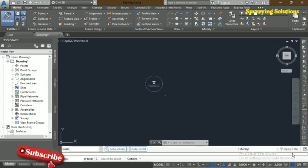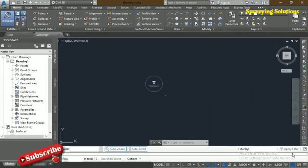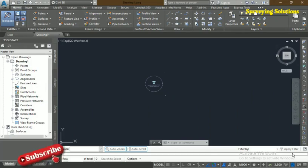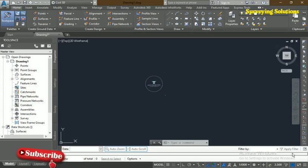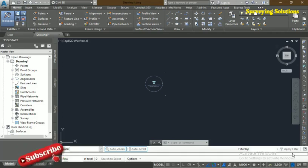Hello guys, welcome to Solving Solutions on Baron's channel where you get solutions to all your surveying problems. After quite a long break, on today's video we are going to start a series on how to use AutoCAD Civil 3D 2018.